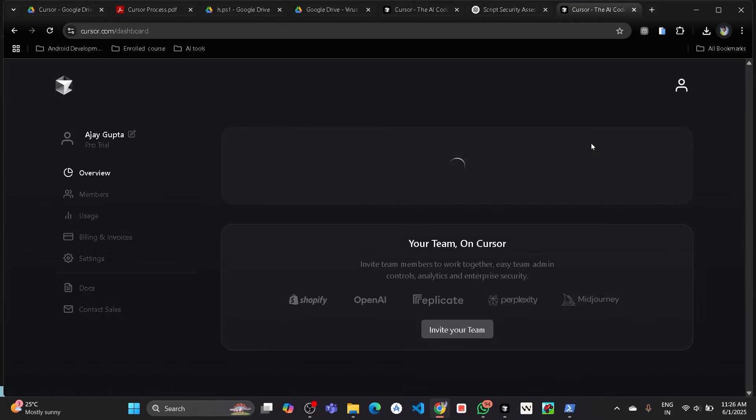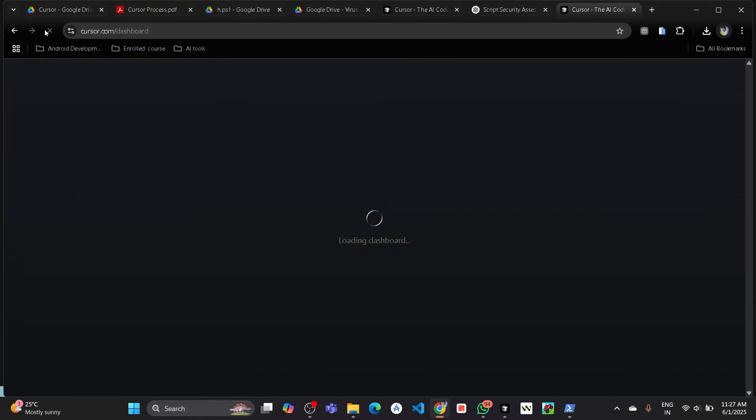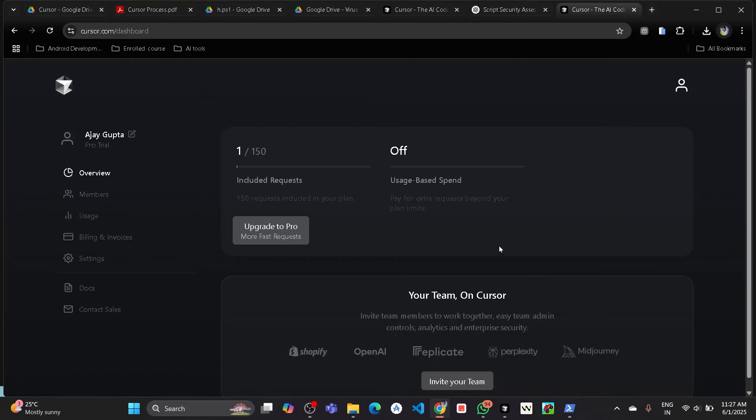Here you can see pro trial is activated in our account. Here you can see 150 requests is included in our plan so you can make 150 requests.